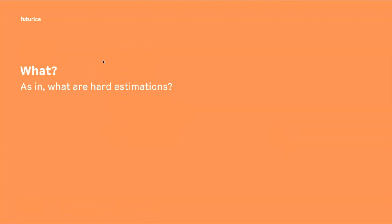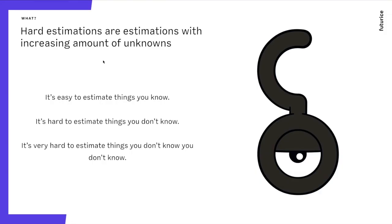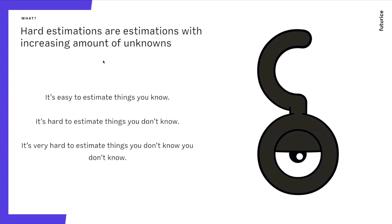One thing that you can find on Wikipedia about hard estimations is that the more you have unknowns in your data set or the things you're trying to estimate, the harder they become. It is easy to estimate the things you know. If you have implemented your website or your design or whatever 10,000 times, and somebody comes and asks you, hey Miro, can you do me a React website in two weeks? I will say yes. But somebody comes and asks me, can you do a React website with an unknown integration in two weeks? I will say probably not, because your integration is probably bad.